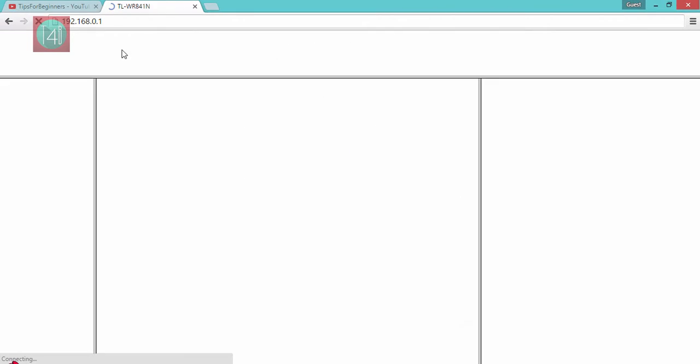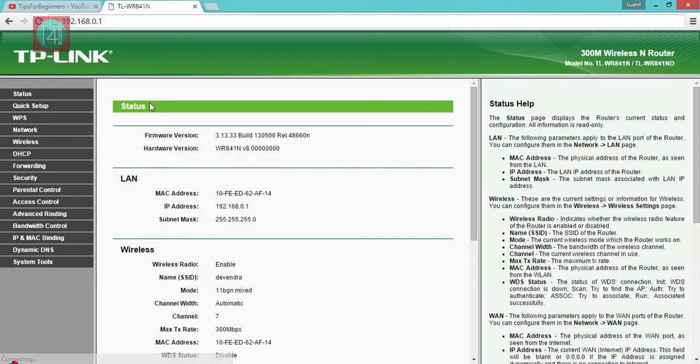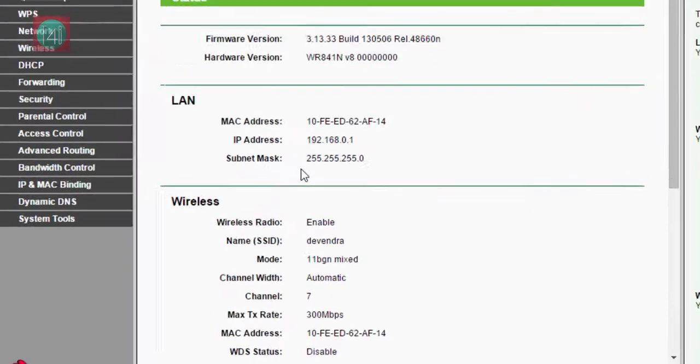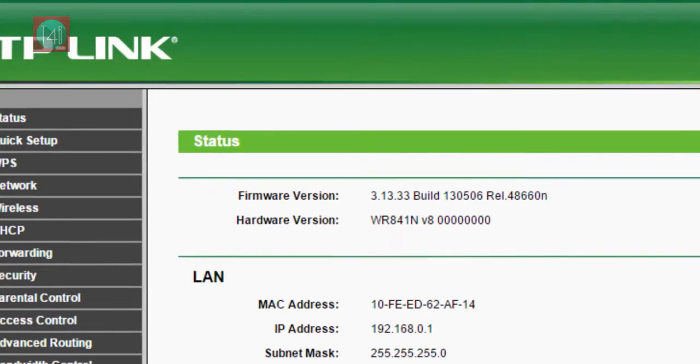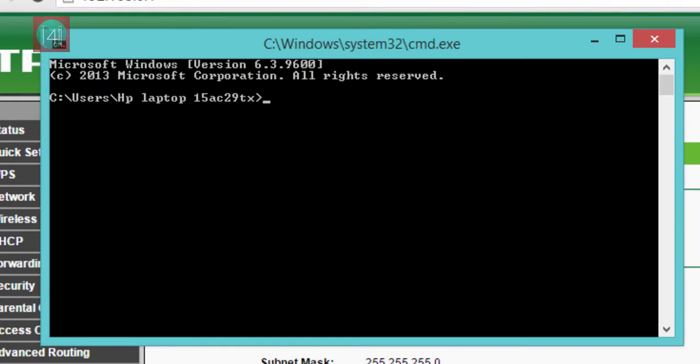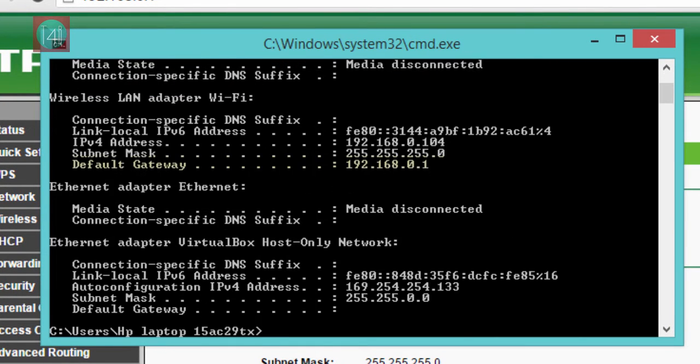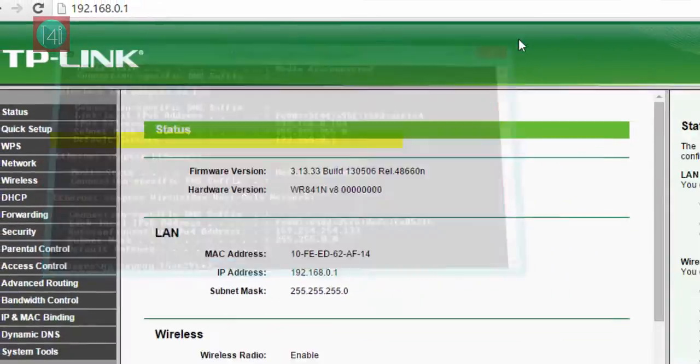The other way is to go to Run, type CMD, and go to command prompt. Type ipconfig and you get the default gateway like this - it's your WiFi router IP address.